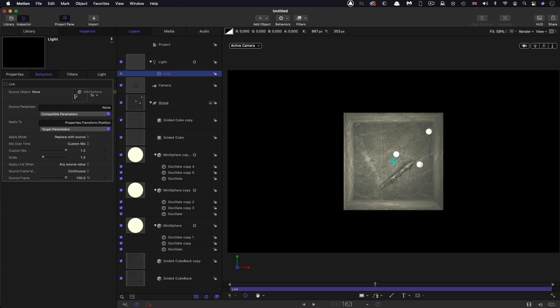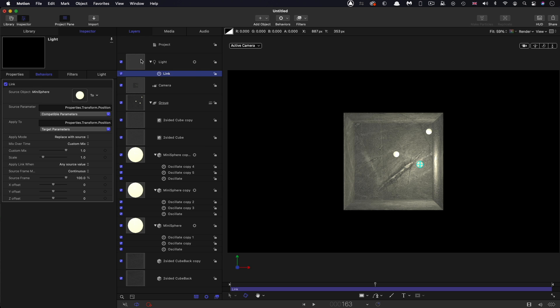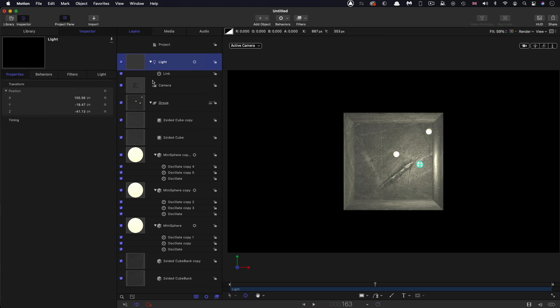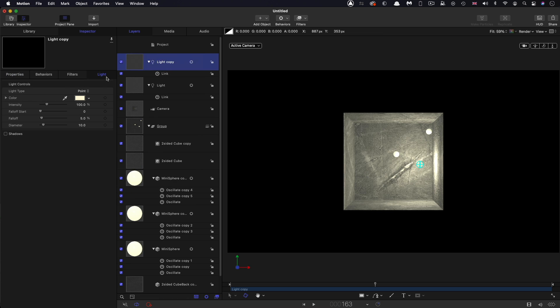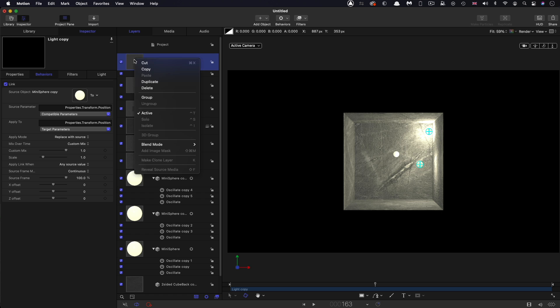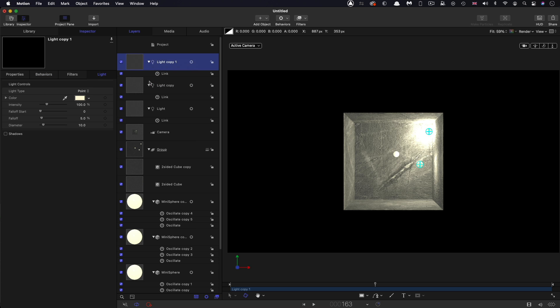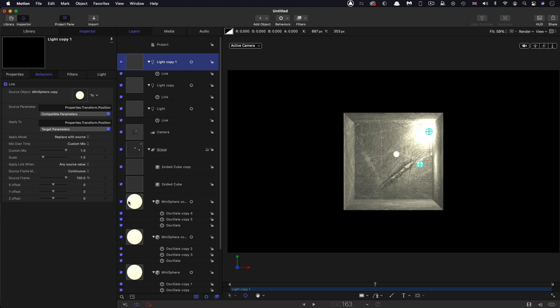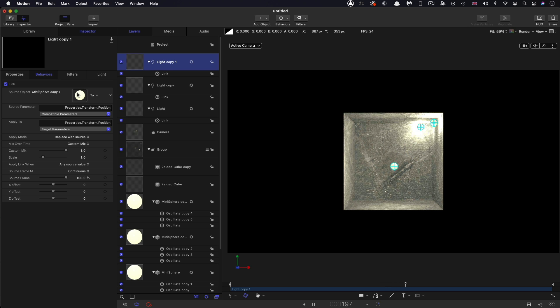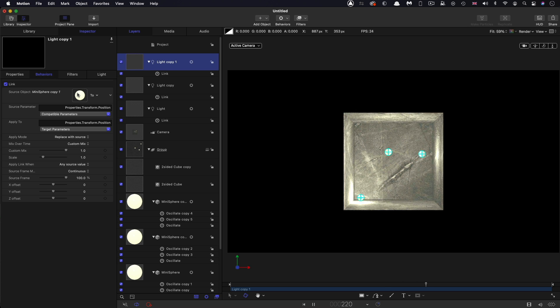And I'm going to duplicate that light, and then we'll just swap out the linked object for the second mini sphere. Duplicate it again, and in the behavior swap out that link to the third mini sphere. So now we've got a light attached to each of them.